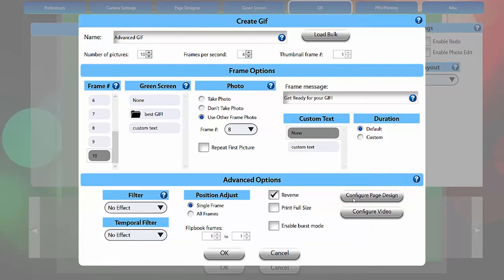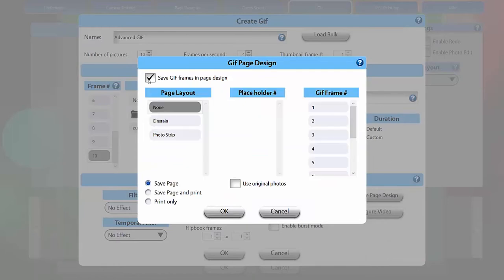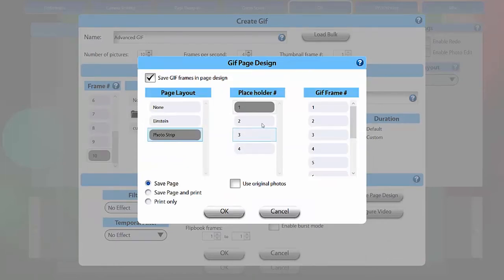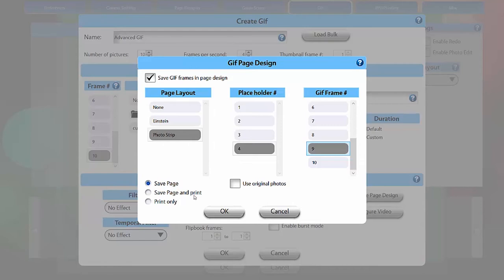Configure page design saves frames in your GIF to a previously created page design. You can assign each placeholder a GIF frame by selecting the appropriate number. You have the option to save the page design as separate photos on the sharing station, save and print the page design along with the GIF, or just print the page design when printing the GIF.